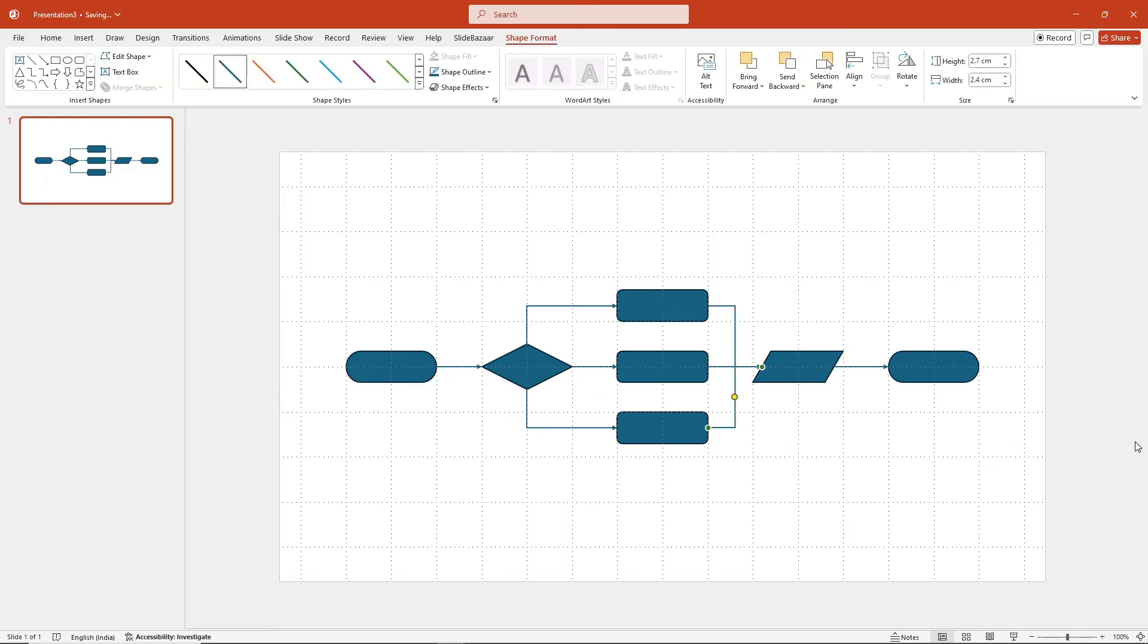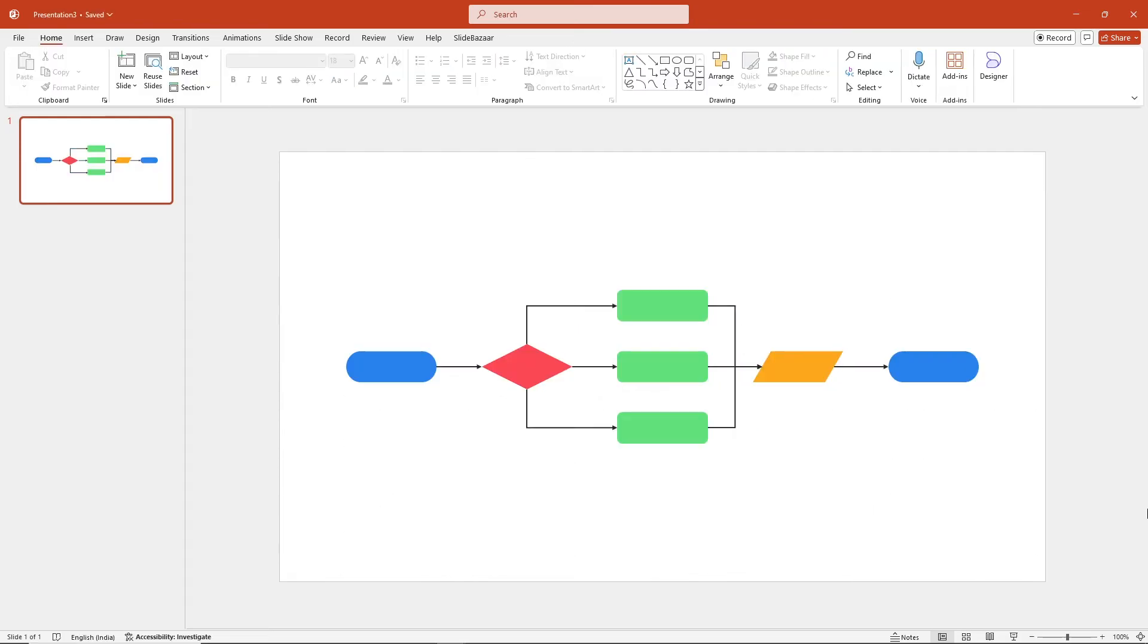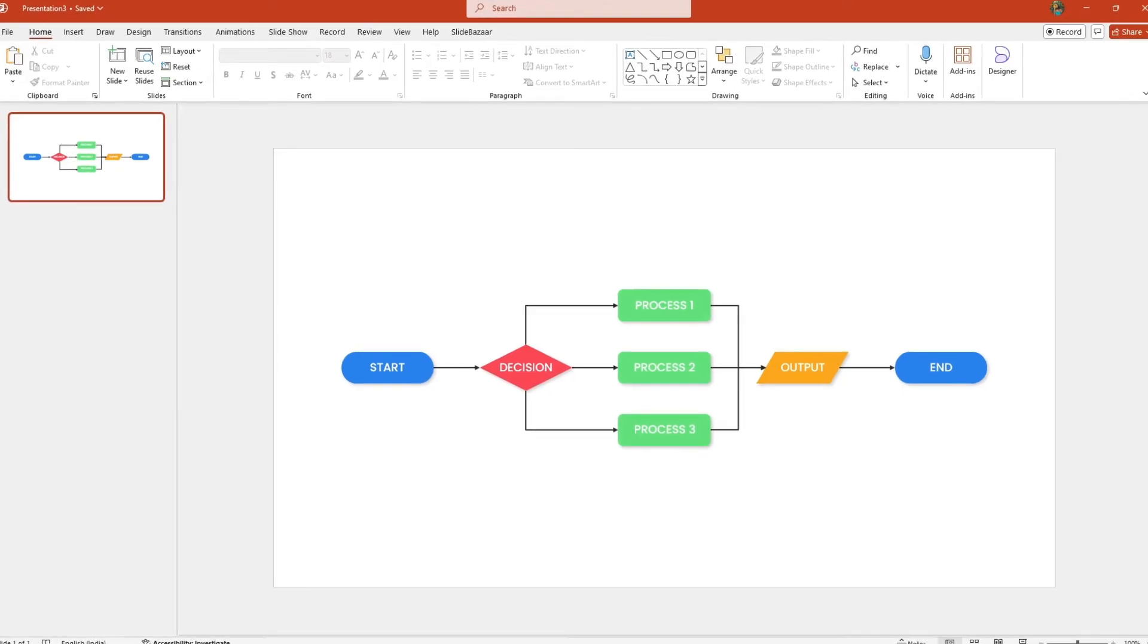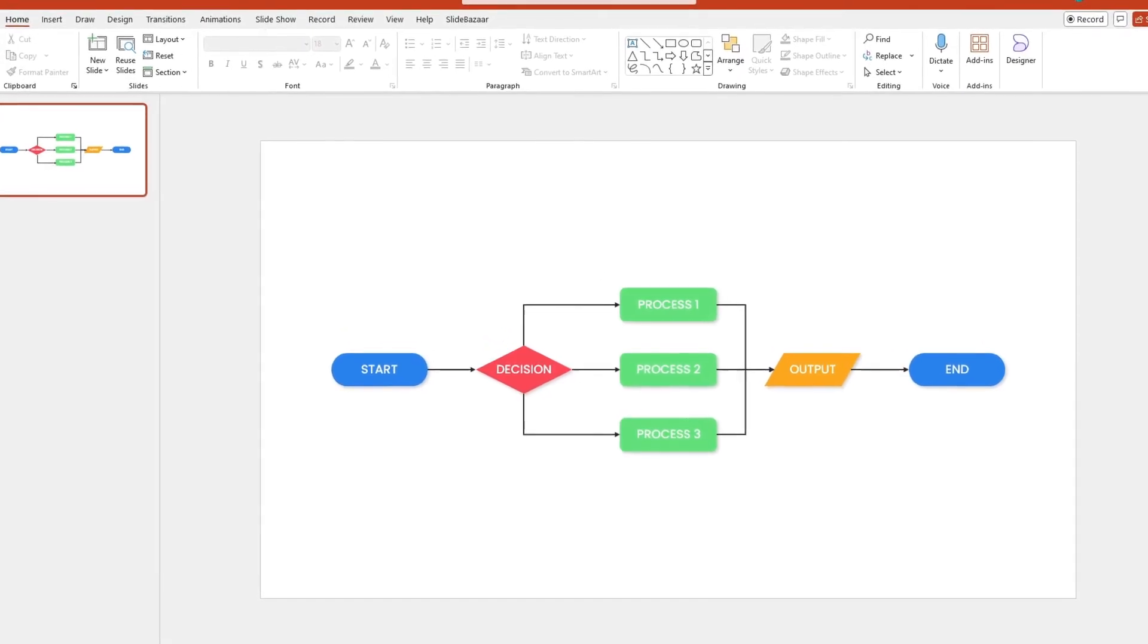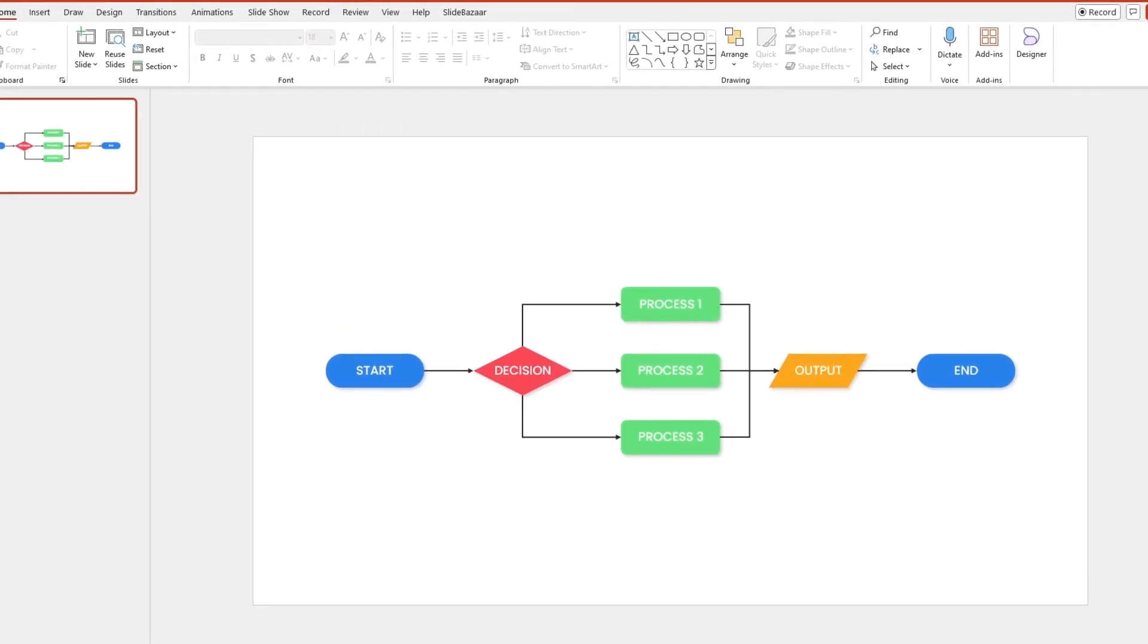Once that is done, change the colors, add some shadows, add the text you need and your flowchart will look beautiful.